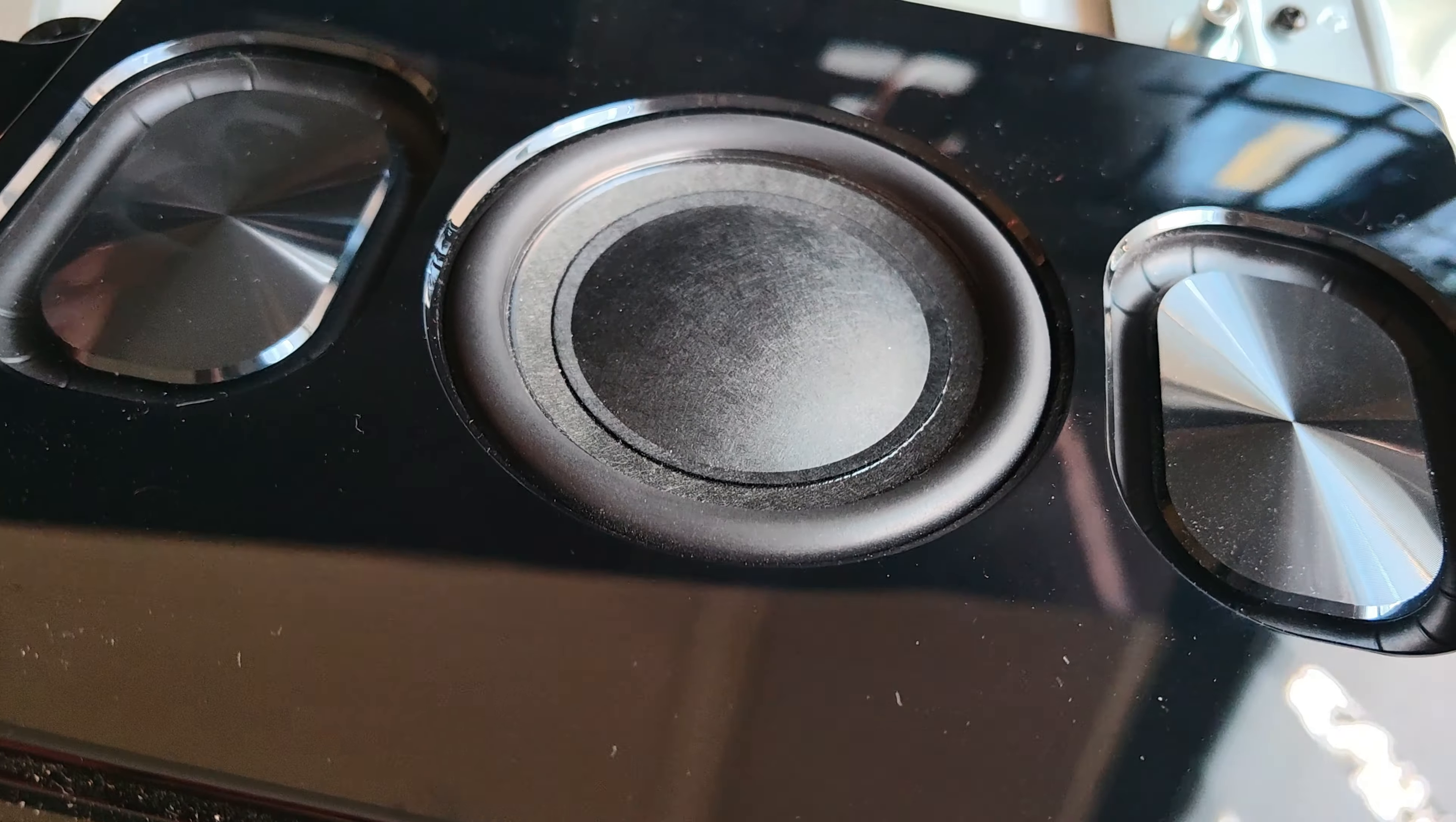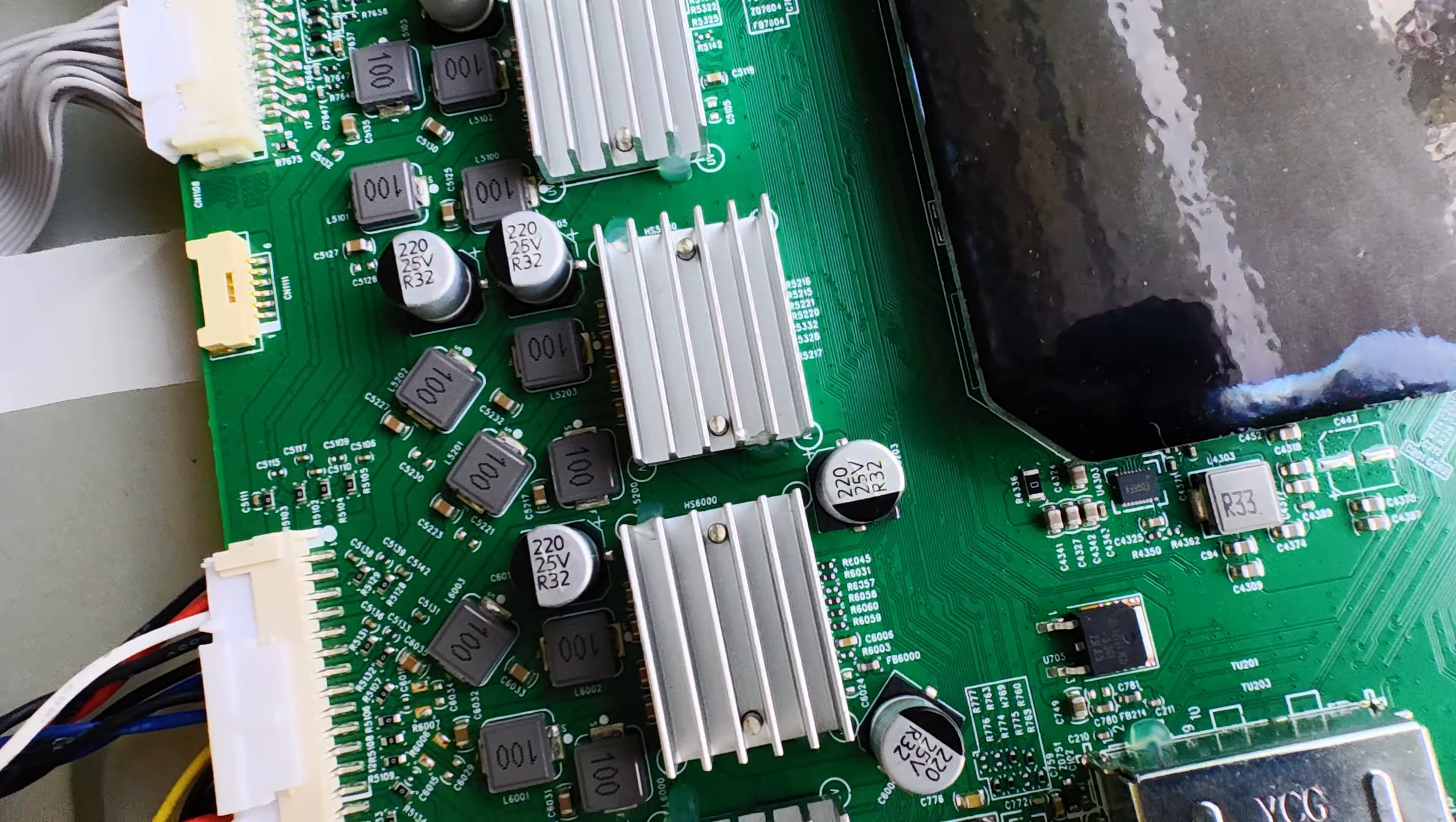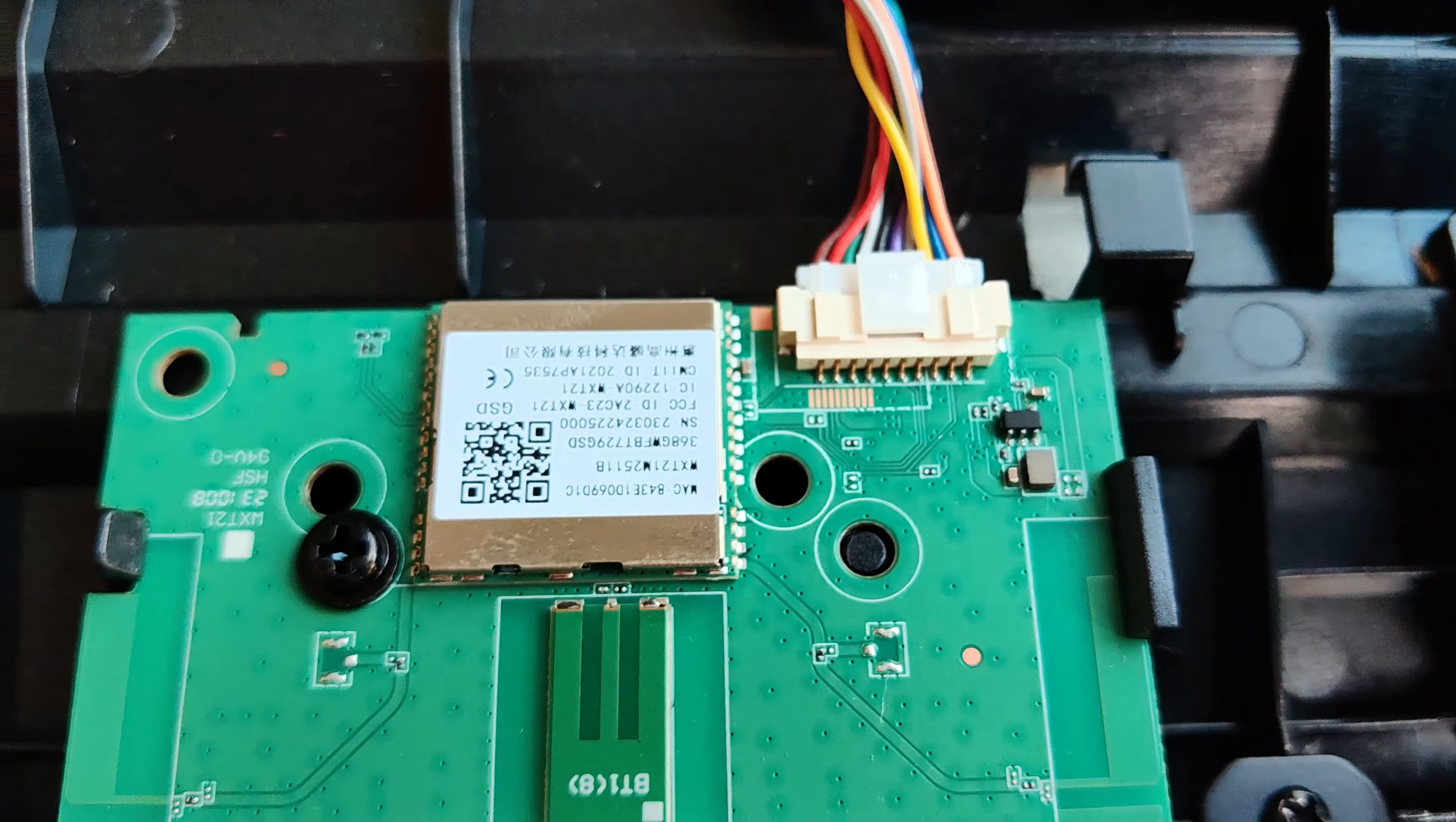It performs very well. This is the Class D amplification for the four speakers. Here it drives the power, and the black metal heatsink is for the processor. This RGB sensor measures the brightness, colors, and color temperature of our room. Here's the Bluetooth and Wi-Fi board and the driving of the Ambilight.